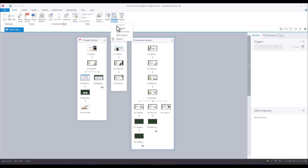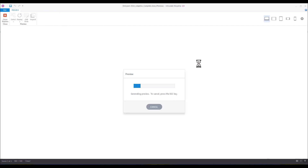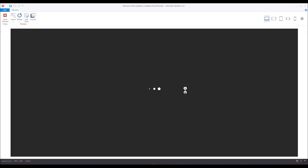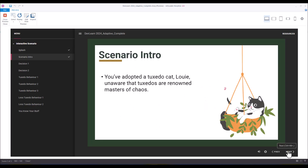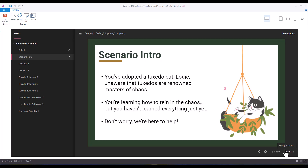Let's preview this scene and I'll show you a couple of different outcomes. Here we've got 'Mischief Management: Tuxedo Cat Edition.' You've adopted a tuxedo cat named Louis — he is a master of chaos. You're just learning how to reign in that chaos, but you haven't learned everything just yet.